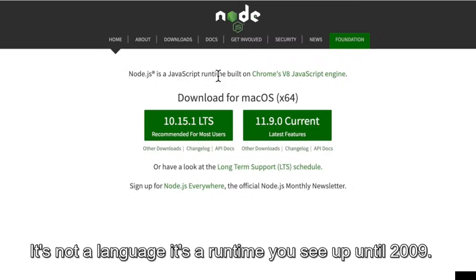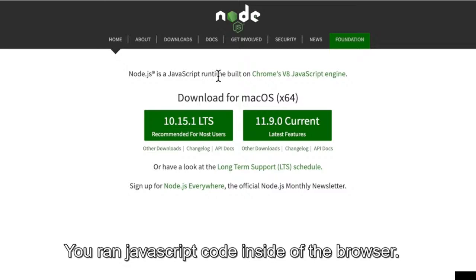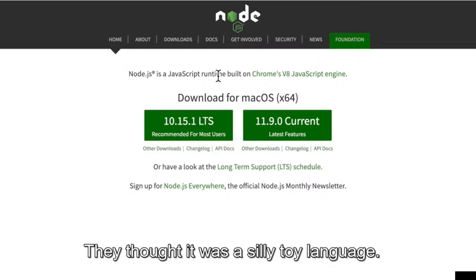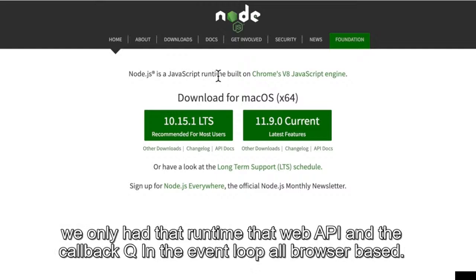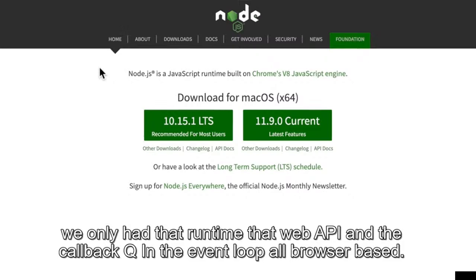In 2009, you ran JavaScript code inside of the browser. That's why people didn't really respect JavaScript — they thought it was a silly toy language. Well, Ryan Dahl in 2009 decided it would be great to run it outside the browser, because up until then we only had that runtime, that web API, the callback queue, and the event loop — all browser-based. So he created Node.js.